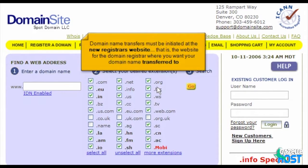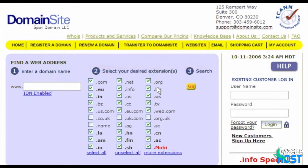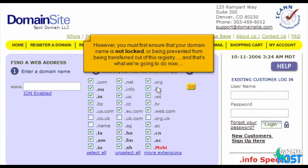Domain name transfers must be initiated at the new registrar's website — that is, the website for the domain registrar where you want your domain name transferred to. However, you must first ensure that your domain name is not locked or being prevented from being transferred out of this registry, and that's what we're going to do now.